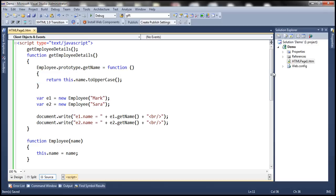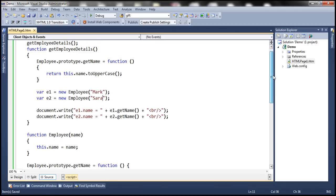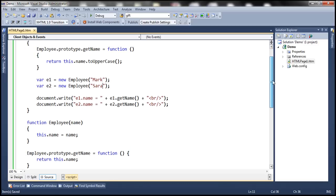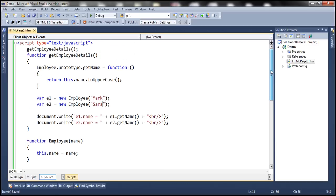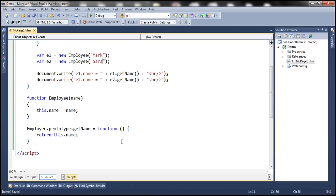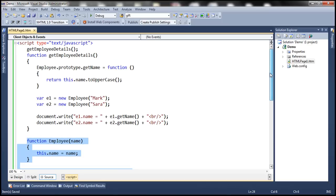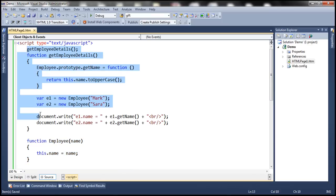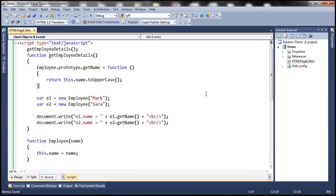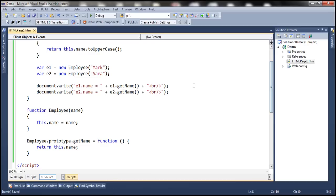Right now if you look at this code, the entire JavaScript code - the employee constructor function and getName function - all this code and our client code are present on the same page. In reality the reusable code will usually be present in an external JavaScript file.